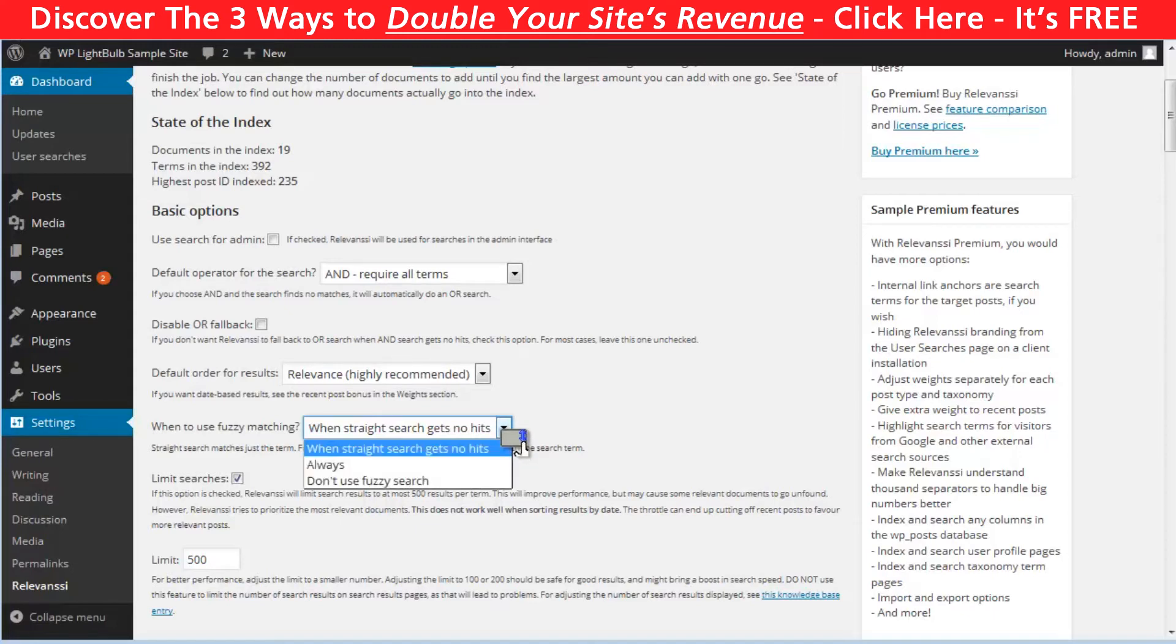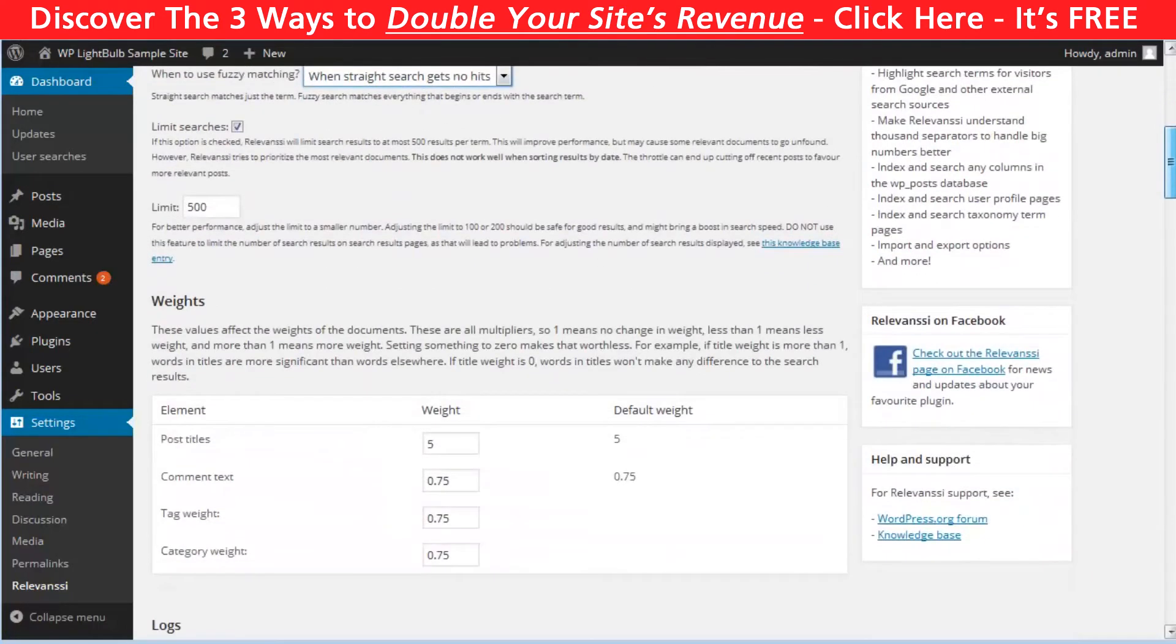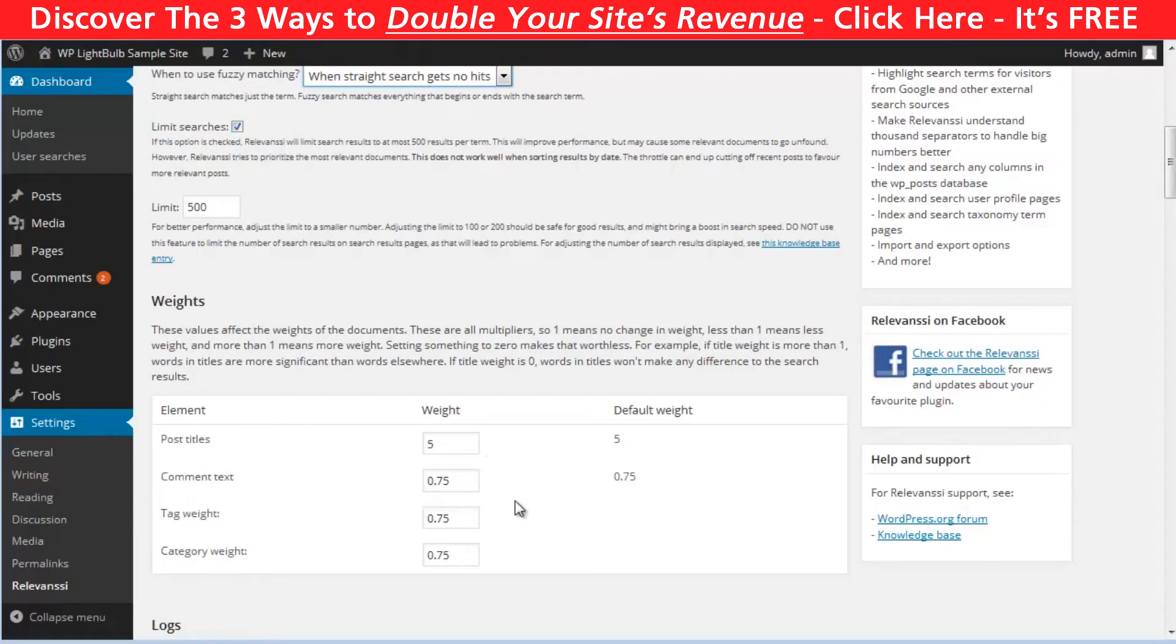You can also limit the search results to increase the speed of the process, and then you can customize the weight. This really depends on the structure of your website, but in most cases the title should have the most weight and the other components just a little bit.